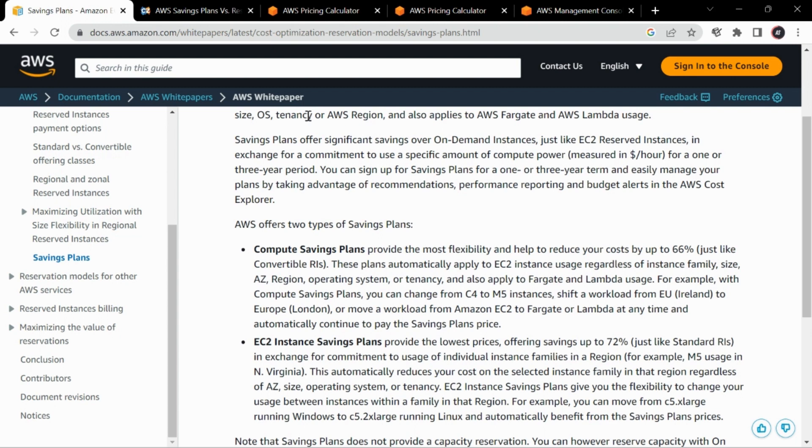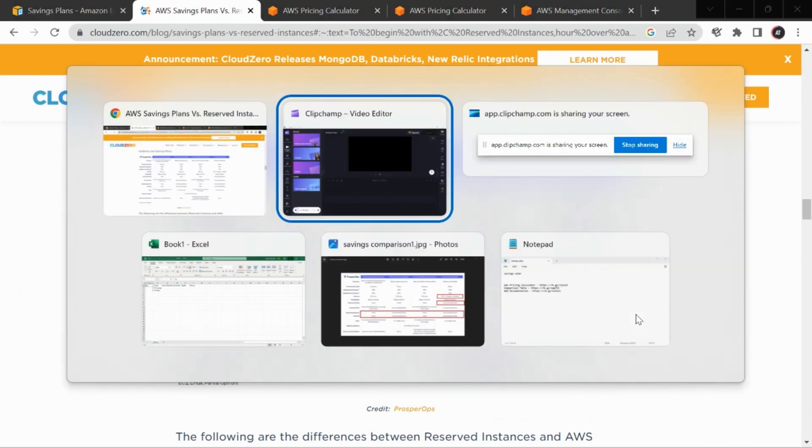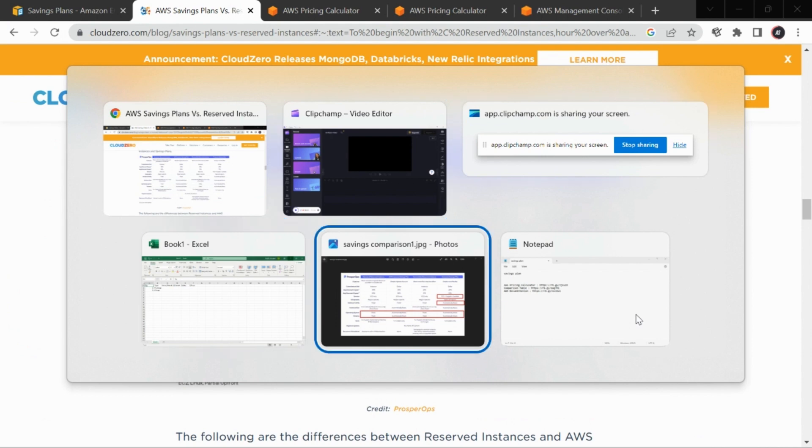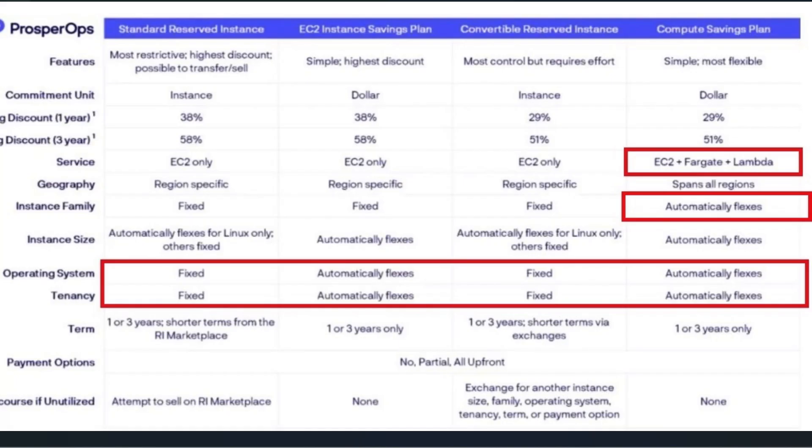I did a little research on this and went through this website where the exact distribution according to 1 or 3 years is provided. I have highlighted certain key points. For one year, 38% is the savings provided, and for three years it is 58%.